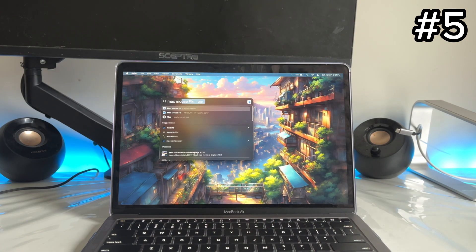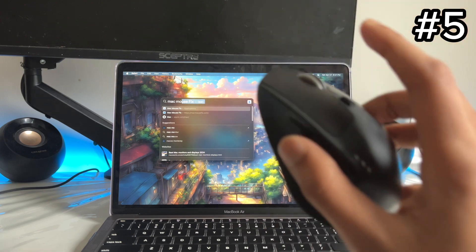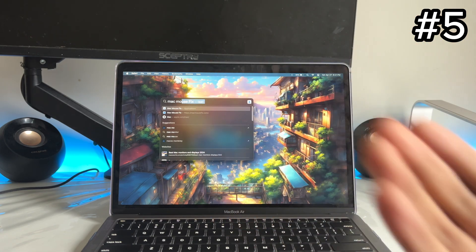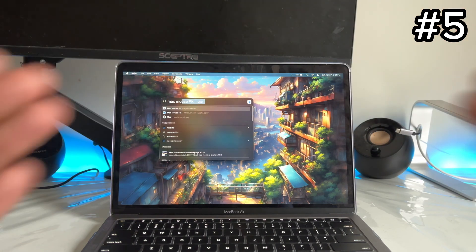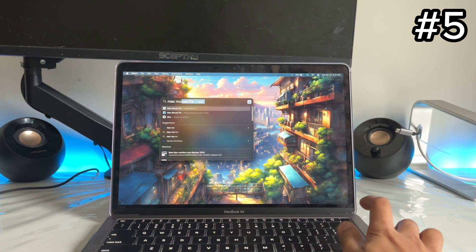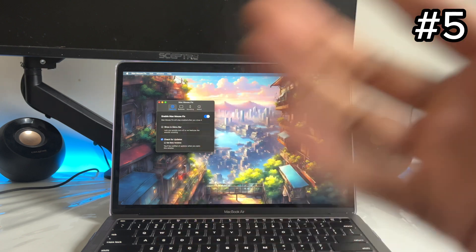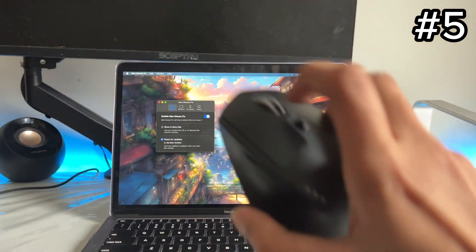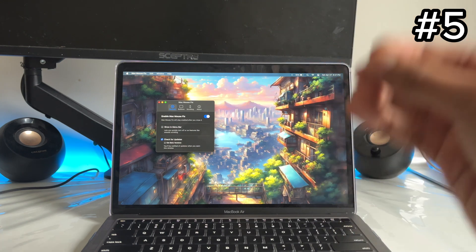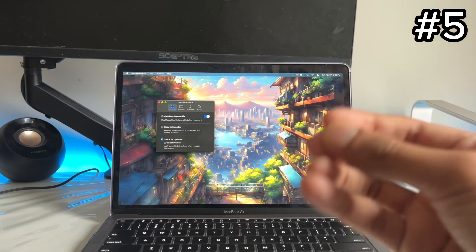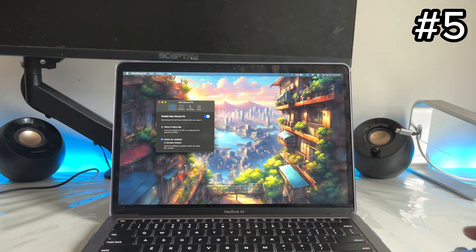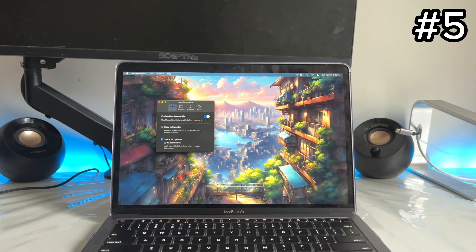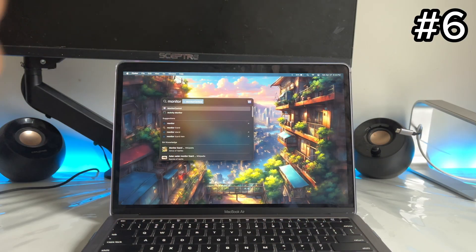App number five is called Mac Mouse Fix. If you use an external mouse on a Mac, you know it's not that smooth — Apple Mouse and Apple Trackpad have great features and smooth scrolling. Using Mac Mouse Fix, it brings that same smoothness to any external mouse. It's going to make your life so much easier with scrolling, making it feel exactly like using an Apple Mouse.